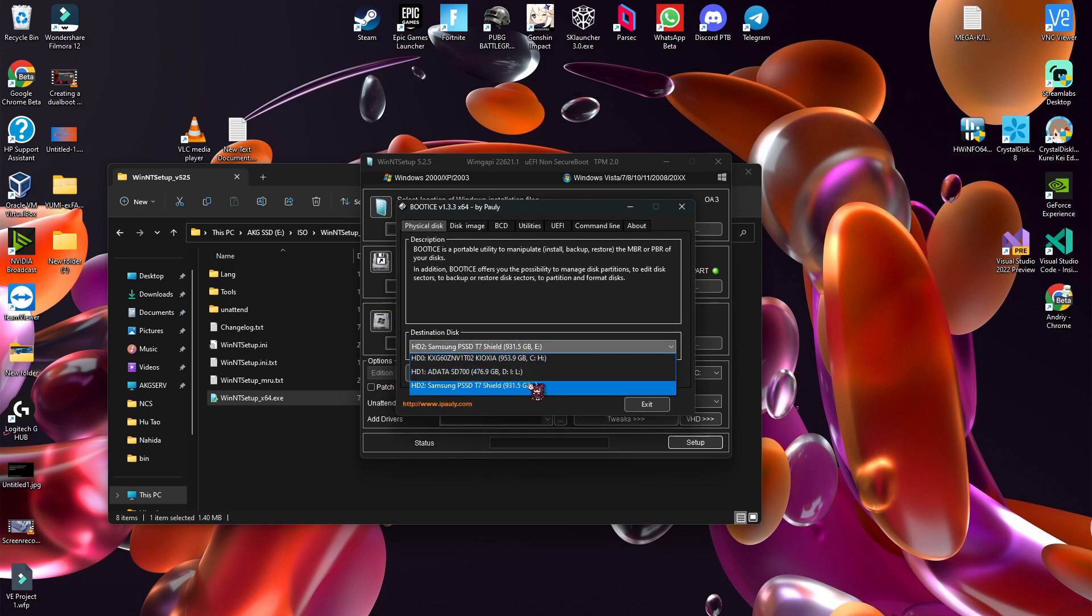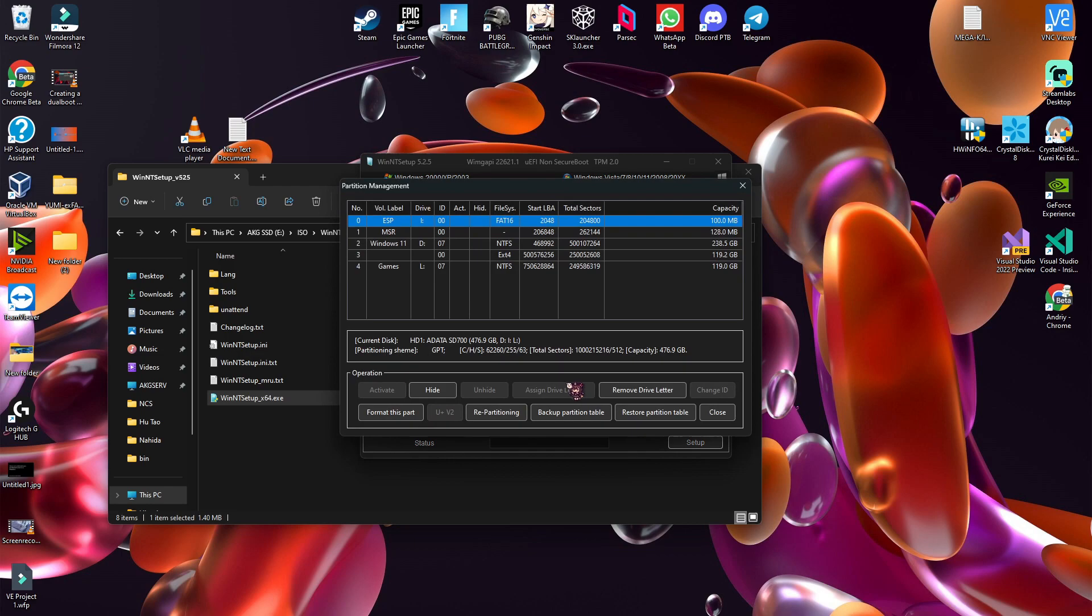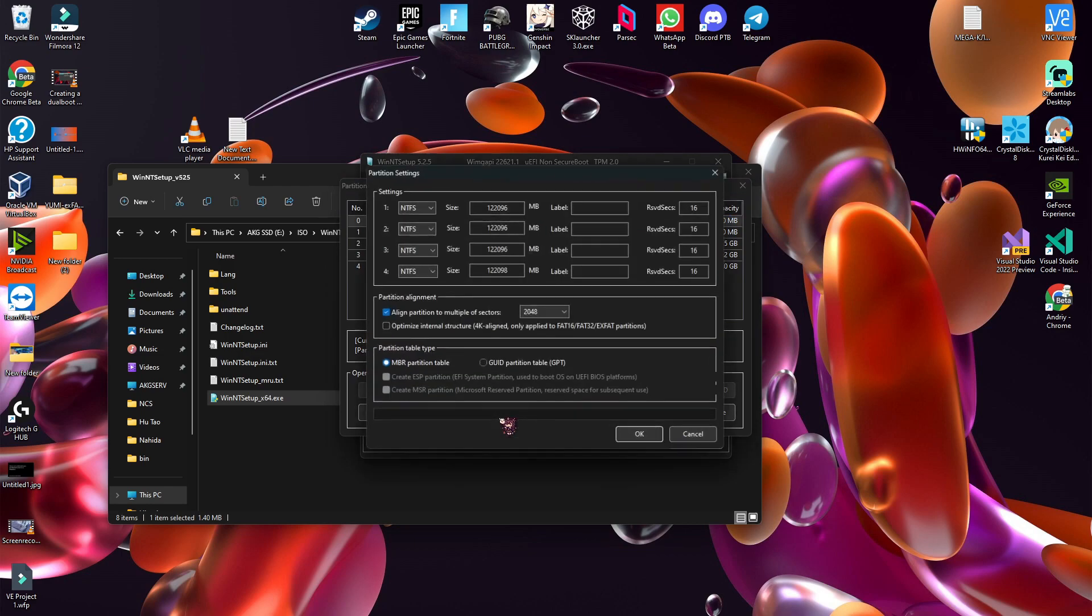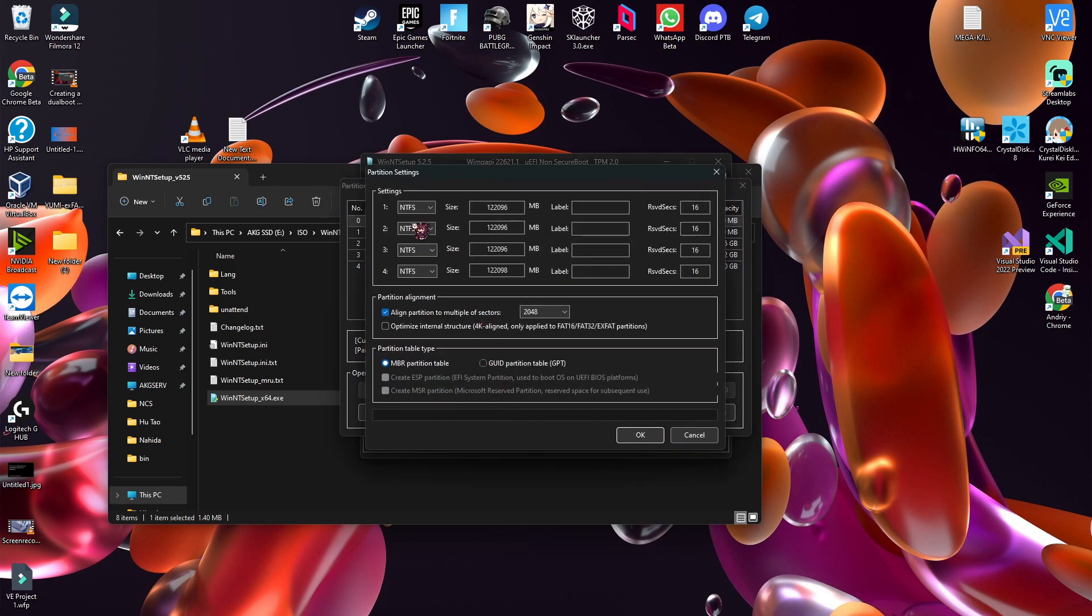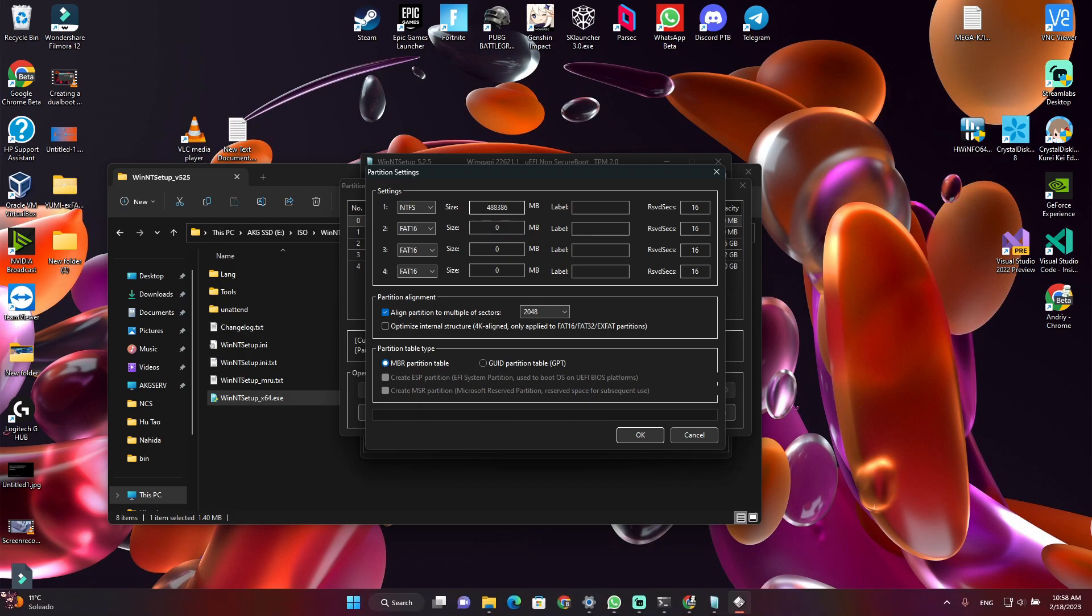Then the SSD or hard disk drive that you want to install Linux or Windows on, parts manage, repartitioning, and then just write how much space you want to give.